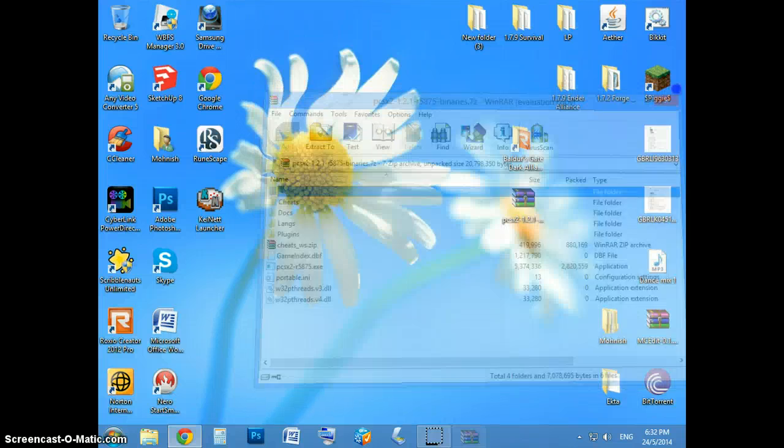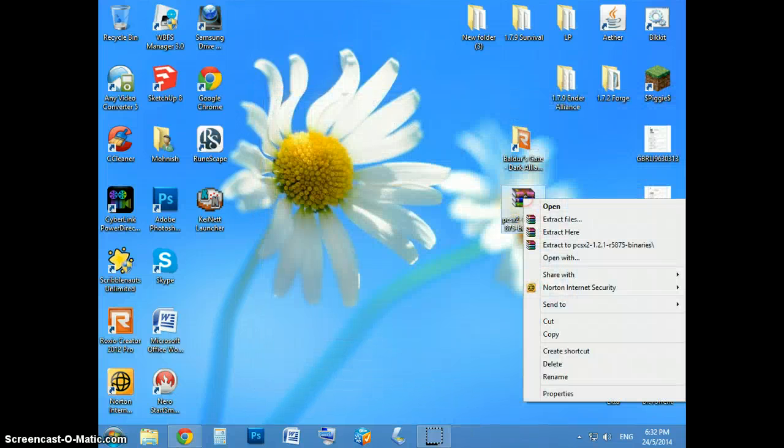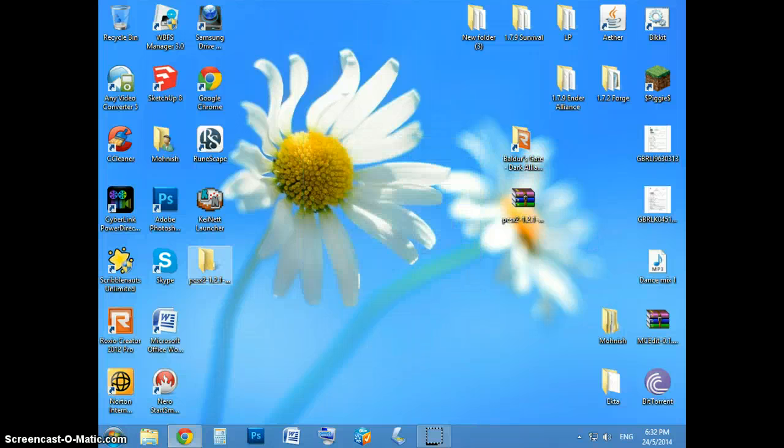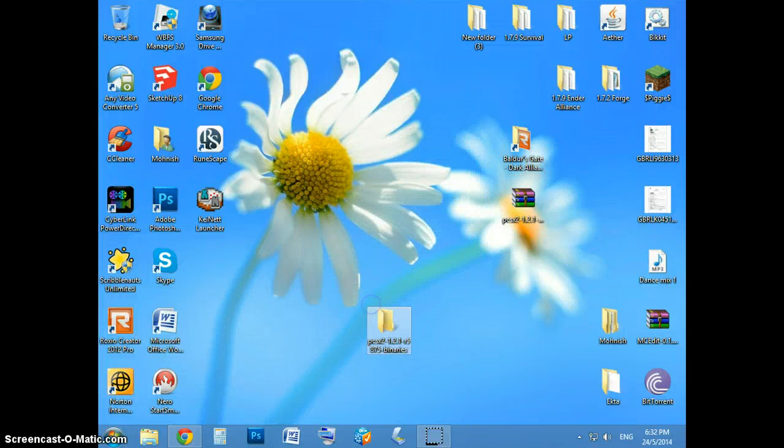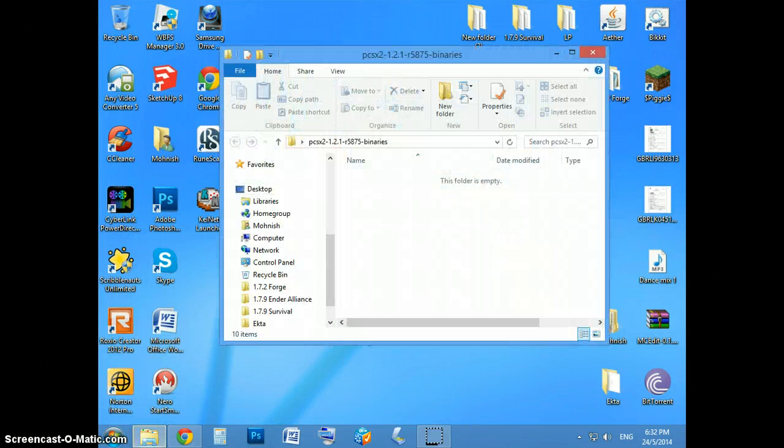Extract it to somewhere you can access. I'll just extract it to the desktop. Once that's done, just open it up.